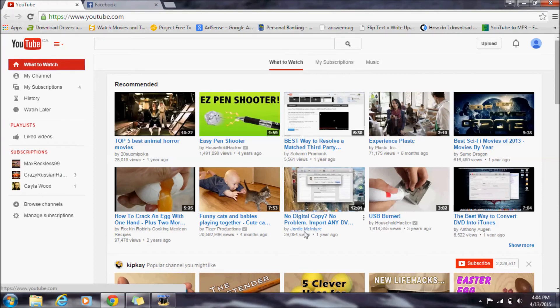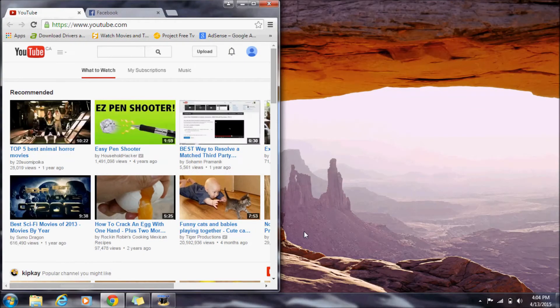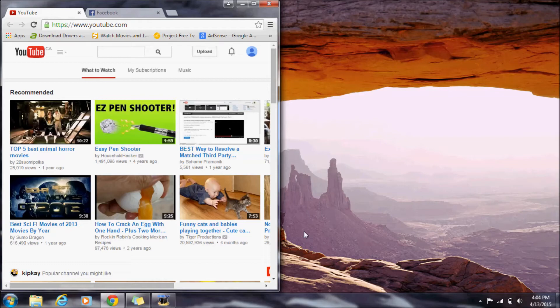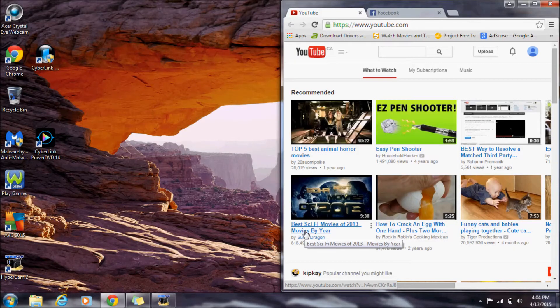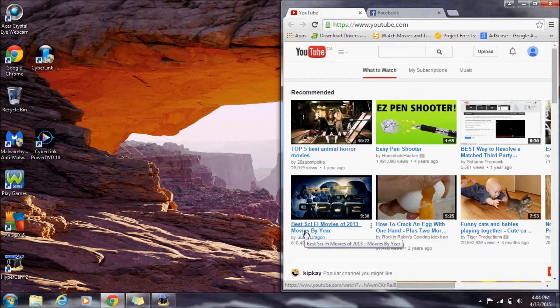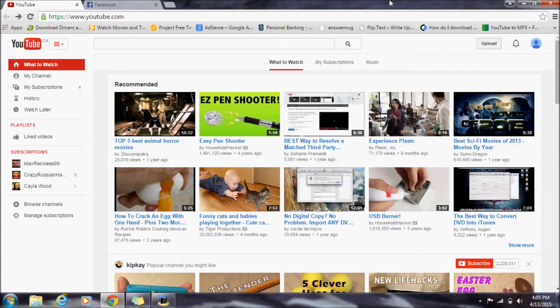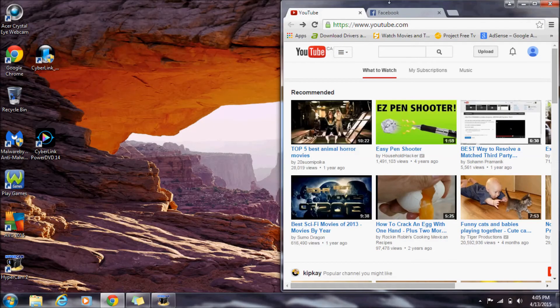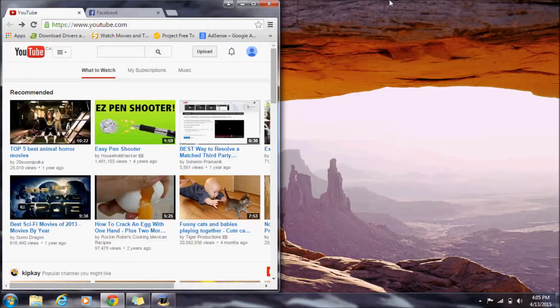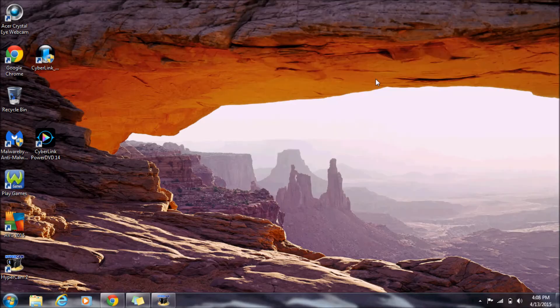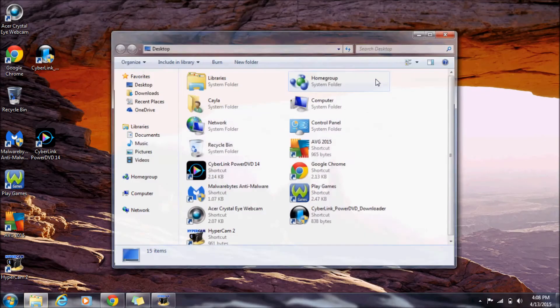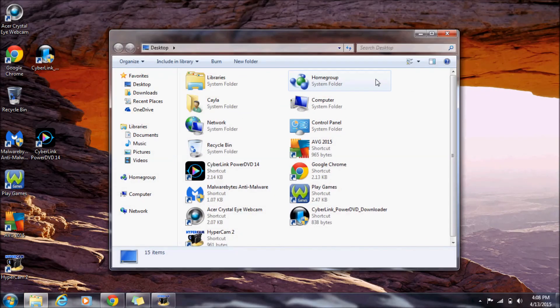Windows key and the left arrow key changes the position of the window to the left. If I press it again, it goes to the right, and one more time returns to normal. Windows key and the right arrow works similarly. Ctrl and N opens the desktop.